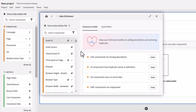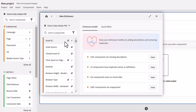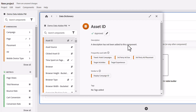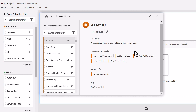Admins and non-admins alike can look up the entry for any component in the dictionary. Each entry will include a description, whether the component has been approved, and potentially helpful contextual detail including the frequently used with and similar to sections, as well as the definition in the case of calculated metrics, segments, and date ranges. We also include the name of the person that created these components as well as the date when it was last modified.